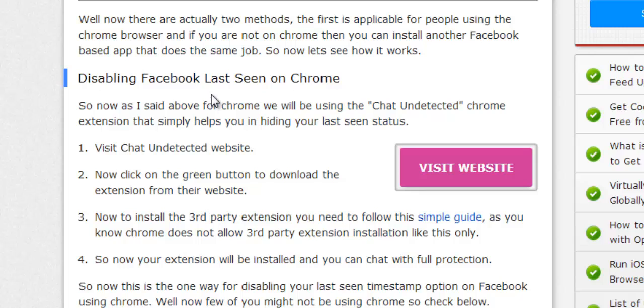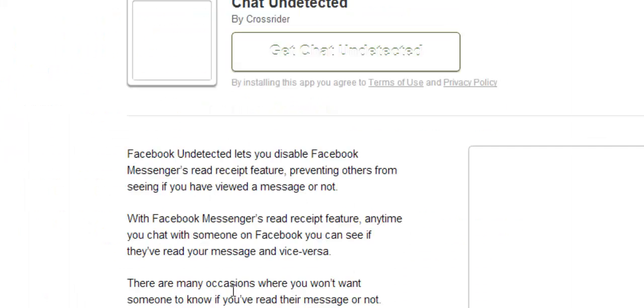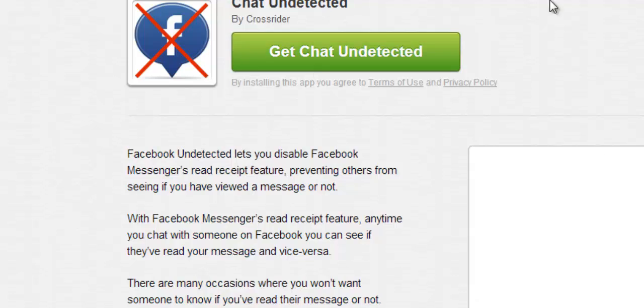On the side, you click on the 'Visit Website' button. You'll be on this page where you click on 'Get Chat Undetected Option'.